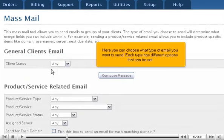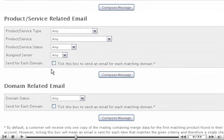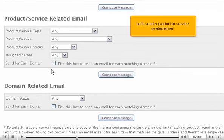Here you can choose what type of email you want to send. Each type has different options that can be set. Let's send a product or service-related email.